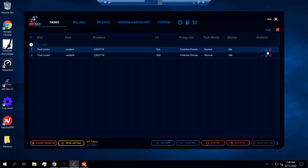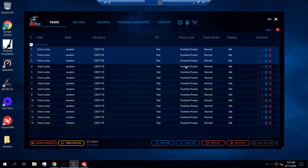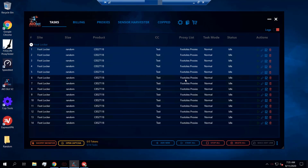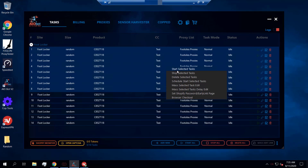If you have multiple tasks and want to select specific ones, you can hold Ctrl and click on the ones you want, or just drag over the tasks you want to select. You can then start those selected tasks rather than starting all of them, stop selected tasks, delete selected tasks, and even schedule a start time for selected tasks so they begin running at a specific time.